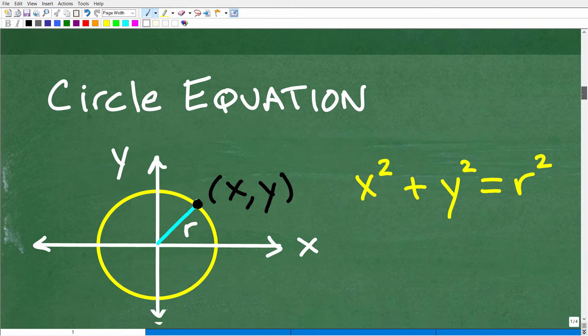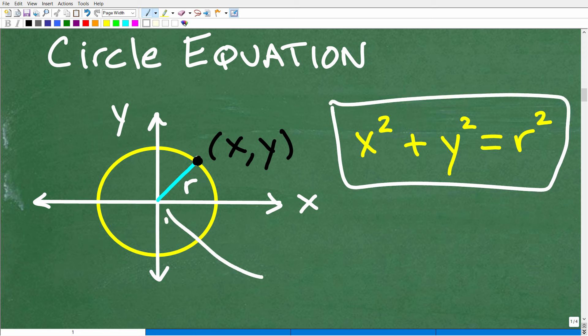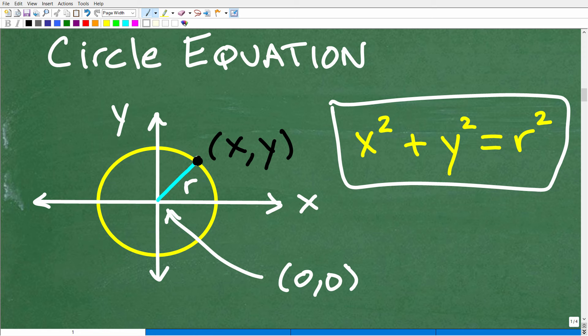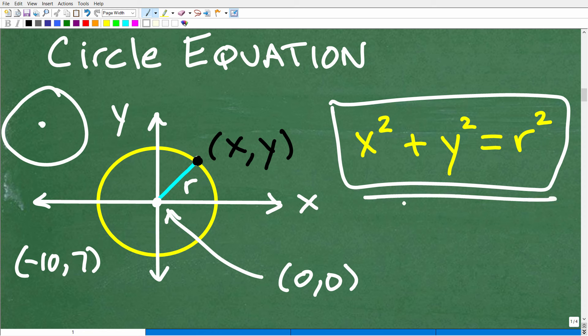So we are talking about circles. The circle equation — there are two versions of this — and we want to talk about this in terms of the XY coordinate plane. This is an equation of a circle that is centered at the origin, so this point is at (0, 0). For a simple circle centered at the origin, this is the equation. Now if the circle was centered at another point, like negative 10, seven, there is another version of this equation, but for a circle centered at the origin, this is what we use.